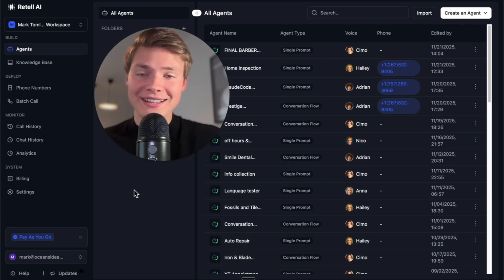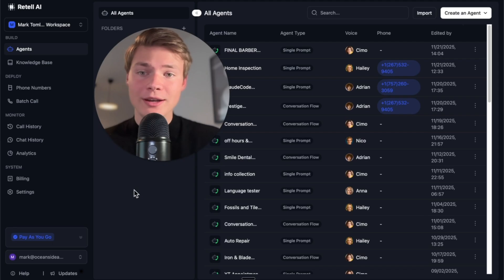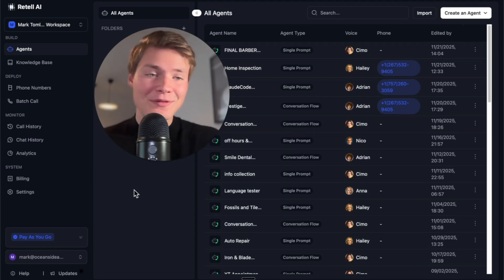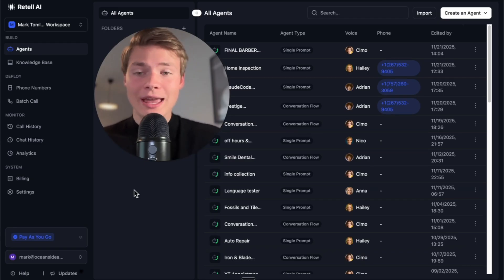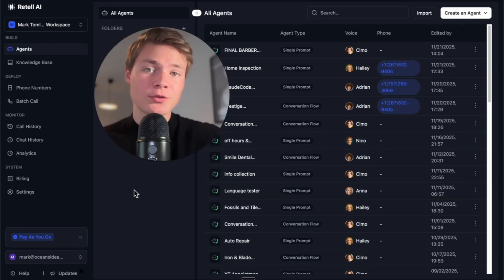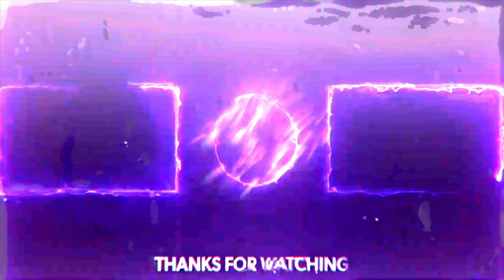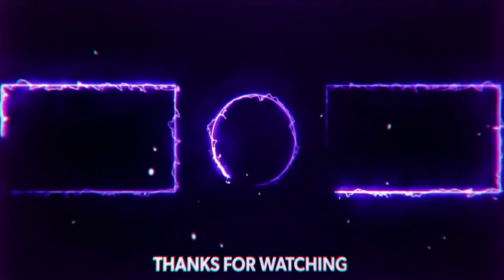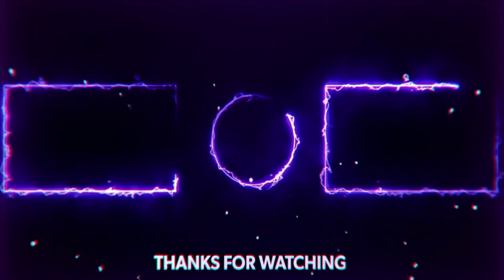We've covered the three layers to voice AI testing, with the fourth being a bonus layer for production-grade agents. I appreciate you watching — consider subscribing, hitting the like button, and joining the community if you want to learn how to build and sell these voice agents to real businesses. I'll see you in the next one.